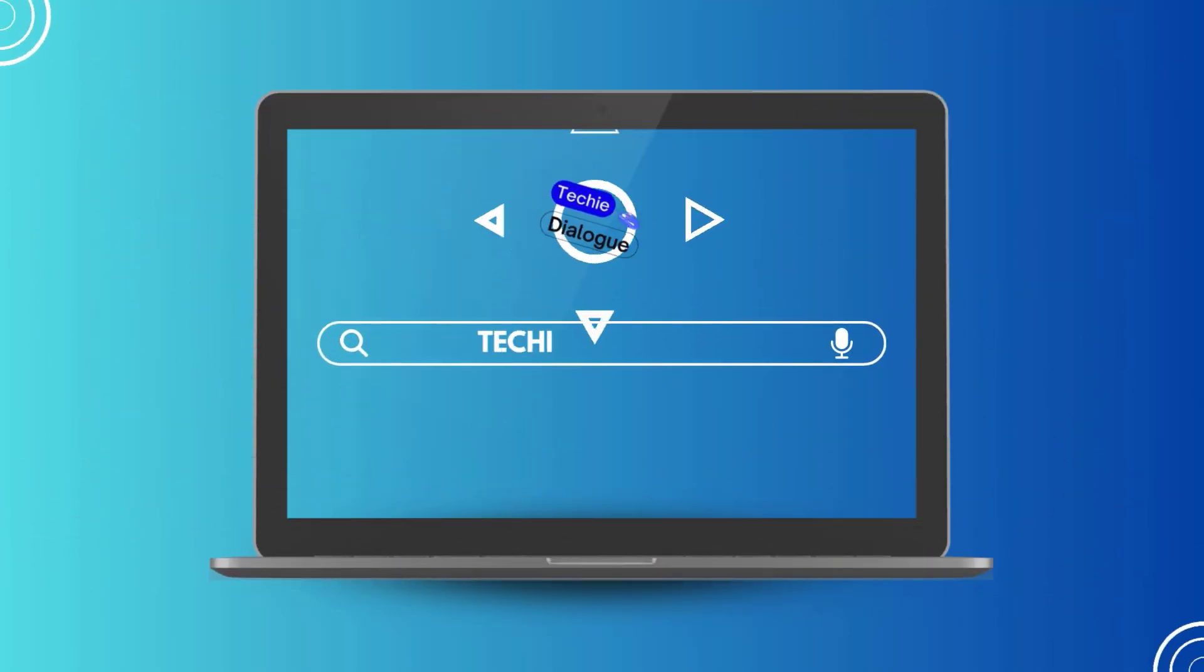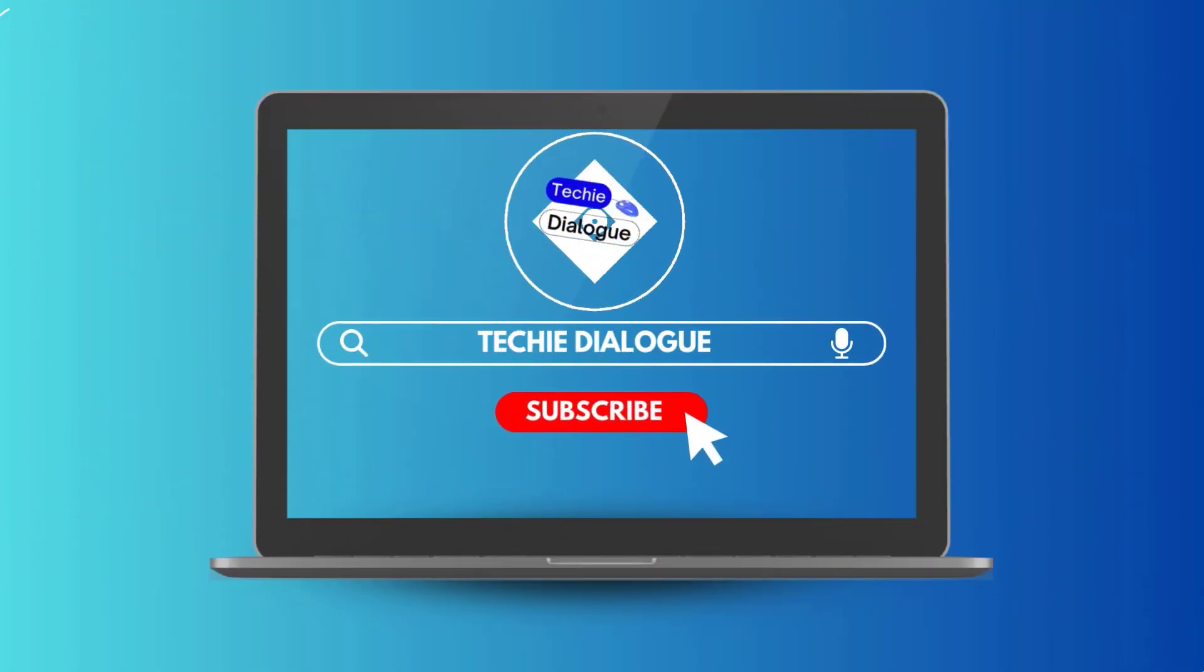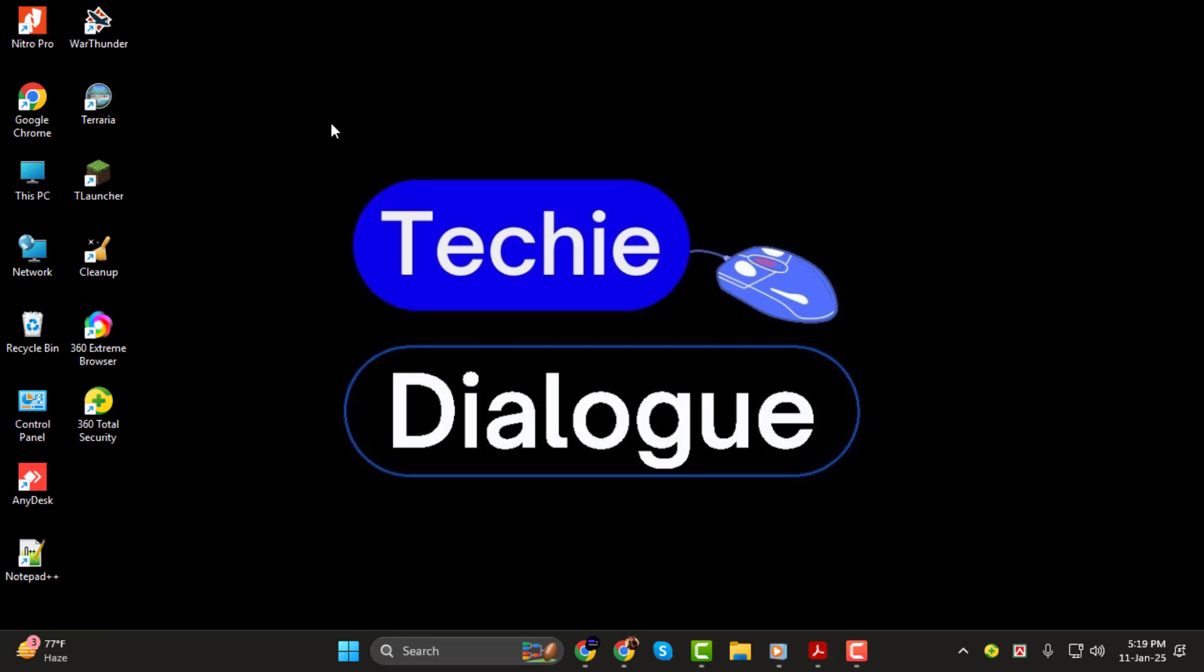Hi everyone, welcome back to Techie Dialogue. In today's tutorial I'll show you how to annotate a PDF step-by-step using Adobe Acrobat.